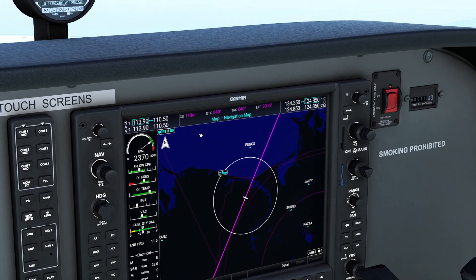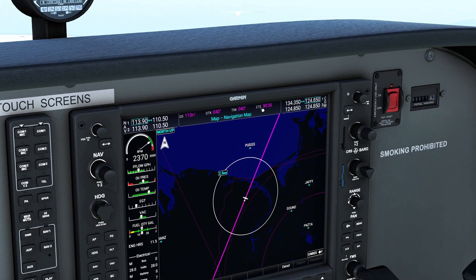Now the nice thing about the G1000 — if we look over here — we can actually see exactly where our estimated time en route is, and we can use that as a way to predict exactly what point we need to start descending.